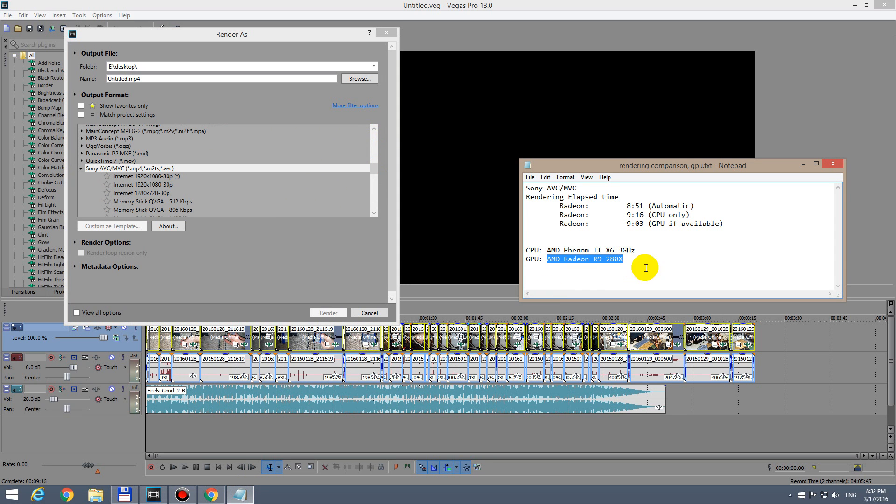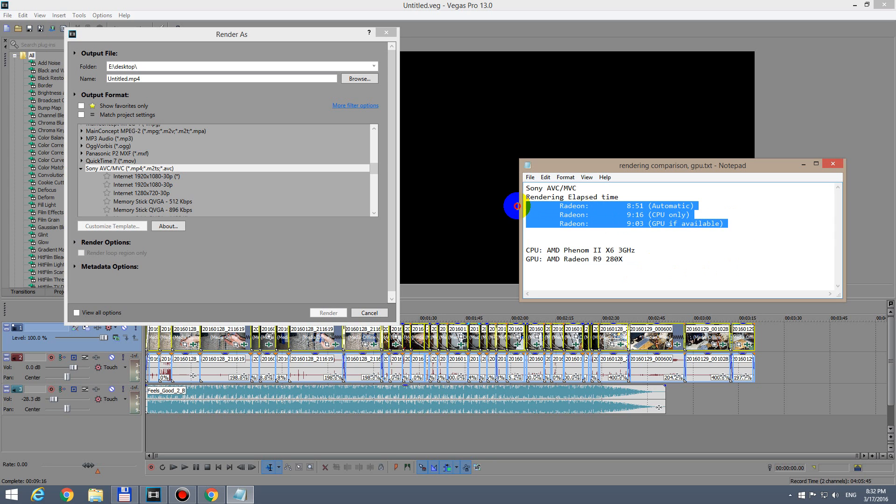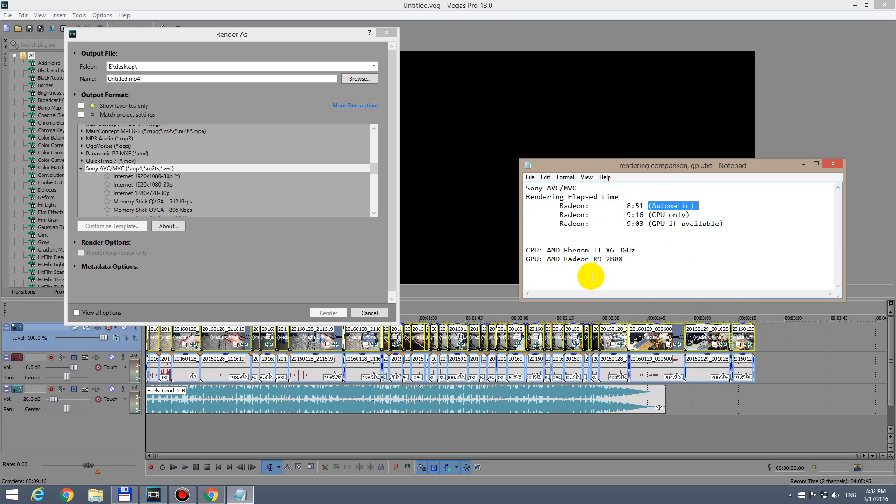So that was about it. Those are the render speeds, and automatic setting was the fastest using this codec, Sony AVC, inside Sony Vegas Pro 13. Thanks for watching and bye bye.